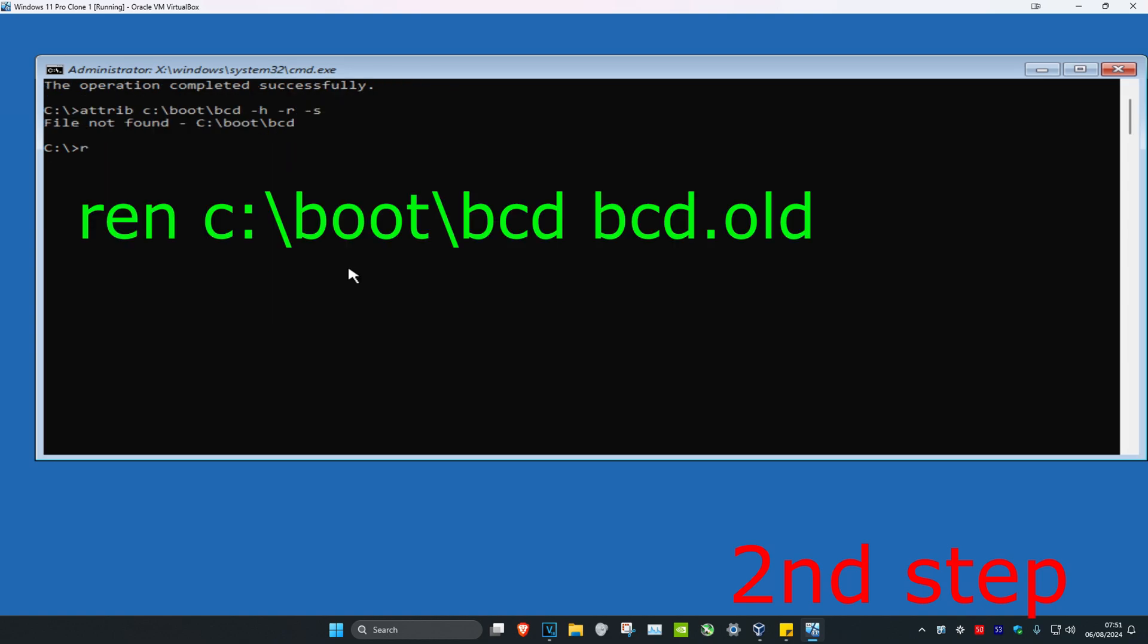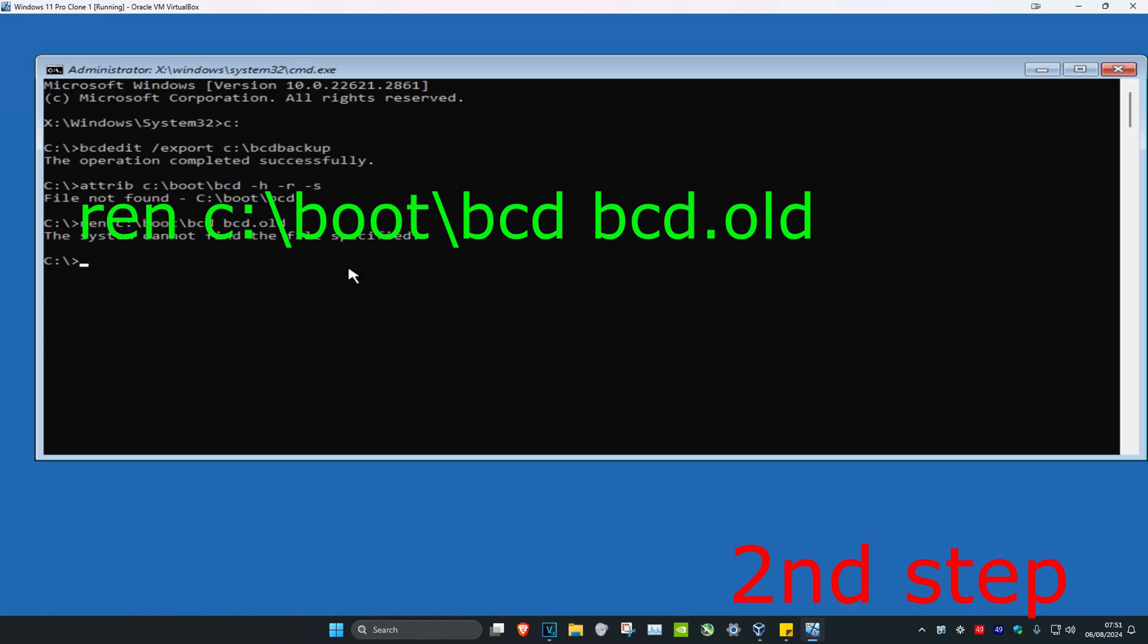Now type ren space c colon backslash boot backslash bcd space bcd dot old. Click enter.